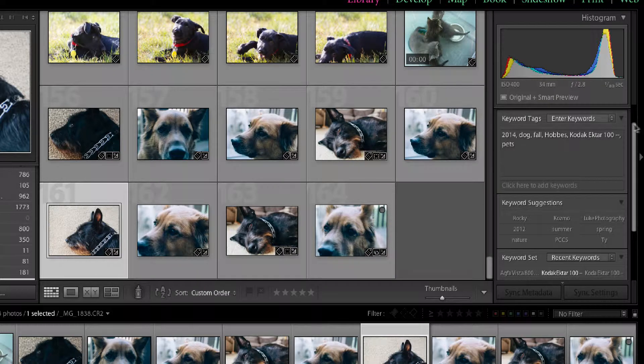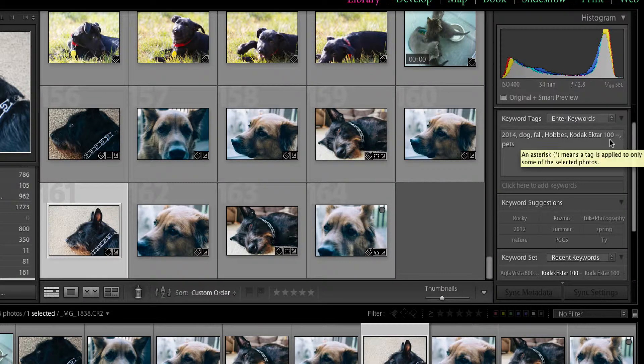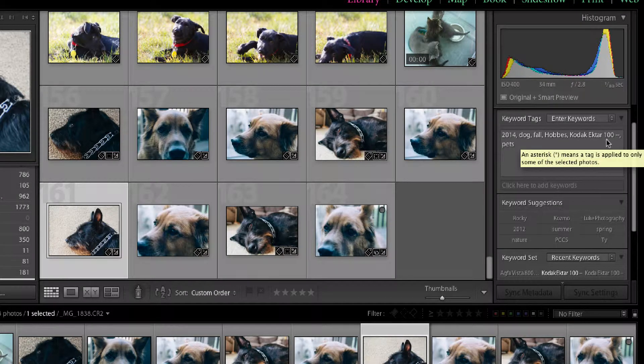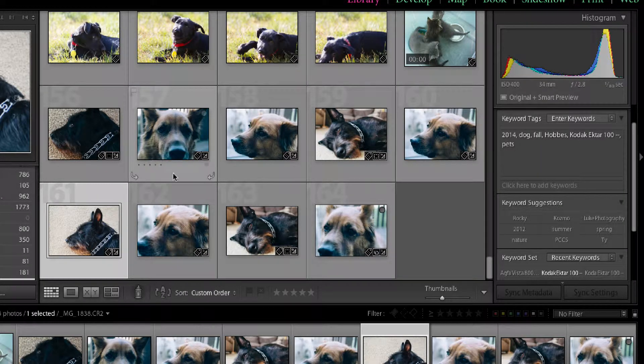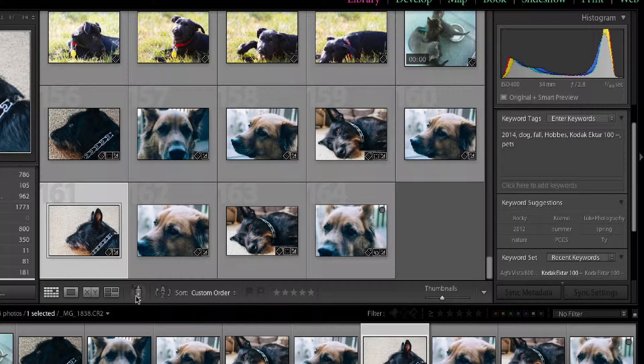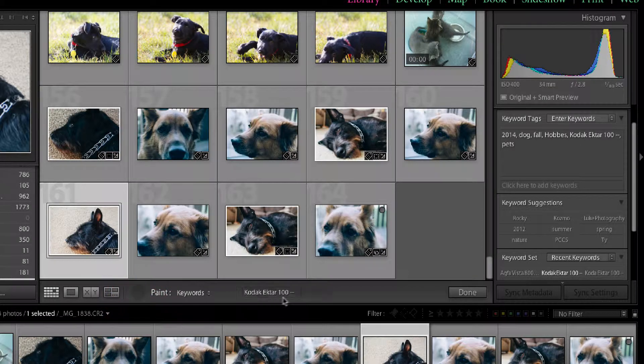Let's just look at this image here. And sure enough Kodak Ektar 100 has been added as a preset. So we can do the same thing with Cosmo.